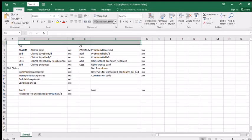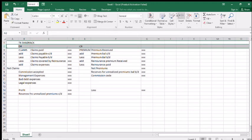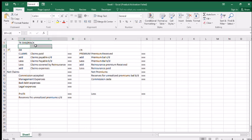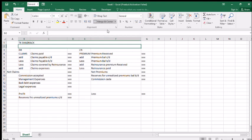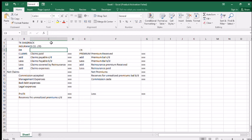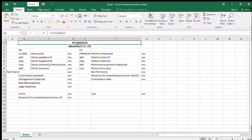We are going to cross this section and write the insurance company name. Let's say TK Shadrack — insert another row — TK Shadrack Insurance Company Limited. Center this and bold it.